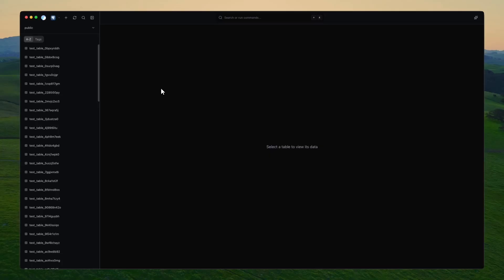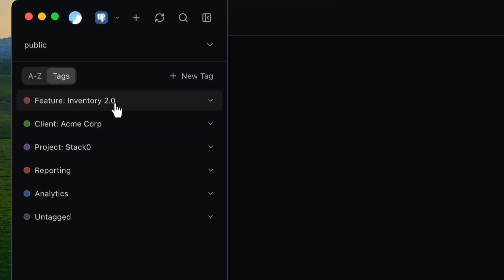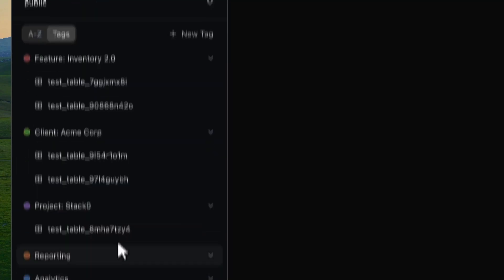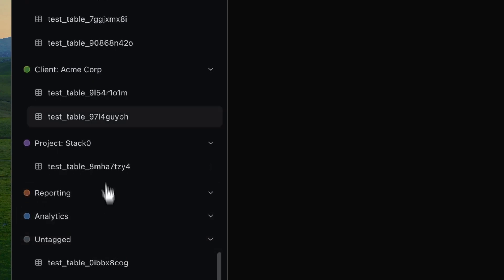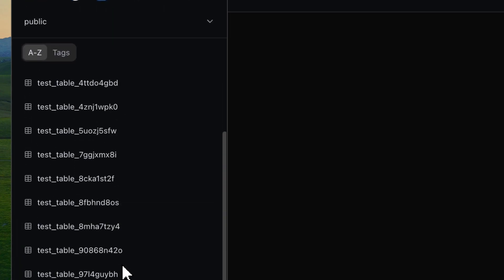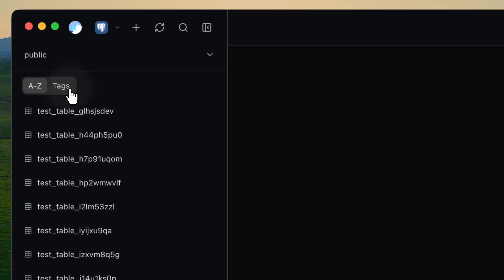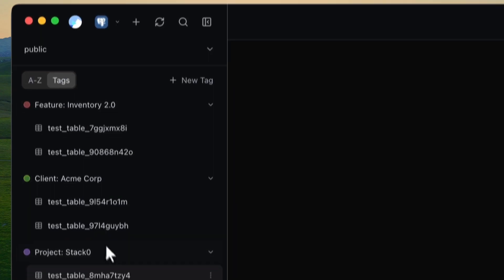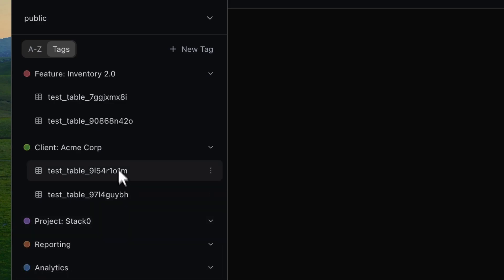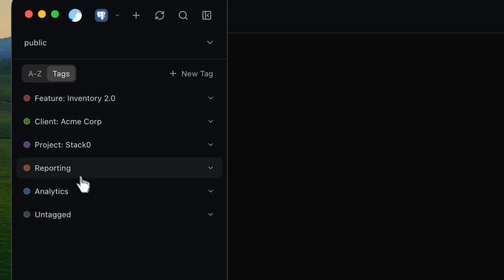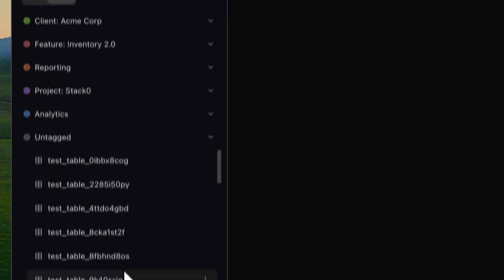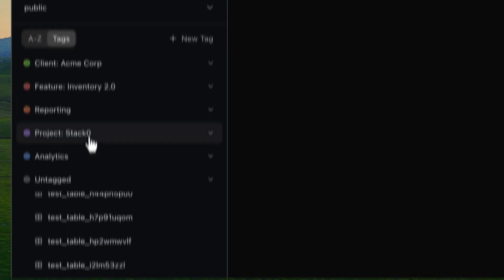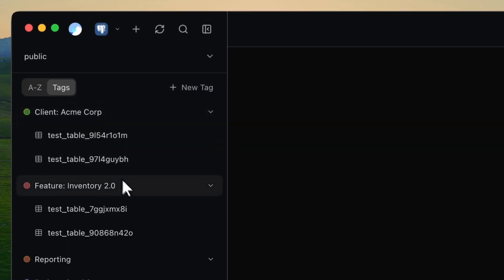One feature we're really proud of is table tagging. It sounds so simple and it just completely changes how you navigate your database. You can tag tables however you like. Maybe by feature, by client, by project, or even by environment. So instead of scrolling endlessly through an A to Z list, you can just switch to your reports tag, or an analytics tag, or really whatever makes sense for your workflow. I've actually been living in this view all week, and I already prefer it to the standard alphabetical layout. It's just so much faster to what I need, and it makes dbPro feel like such a well-thought-out, organized app already.